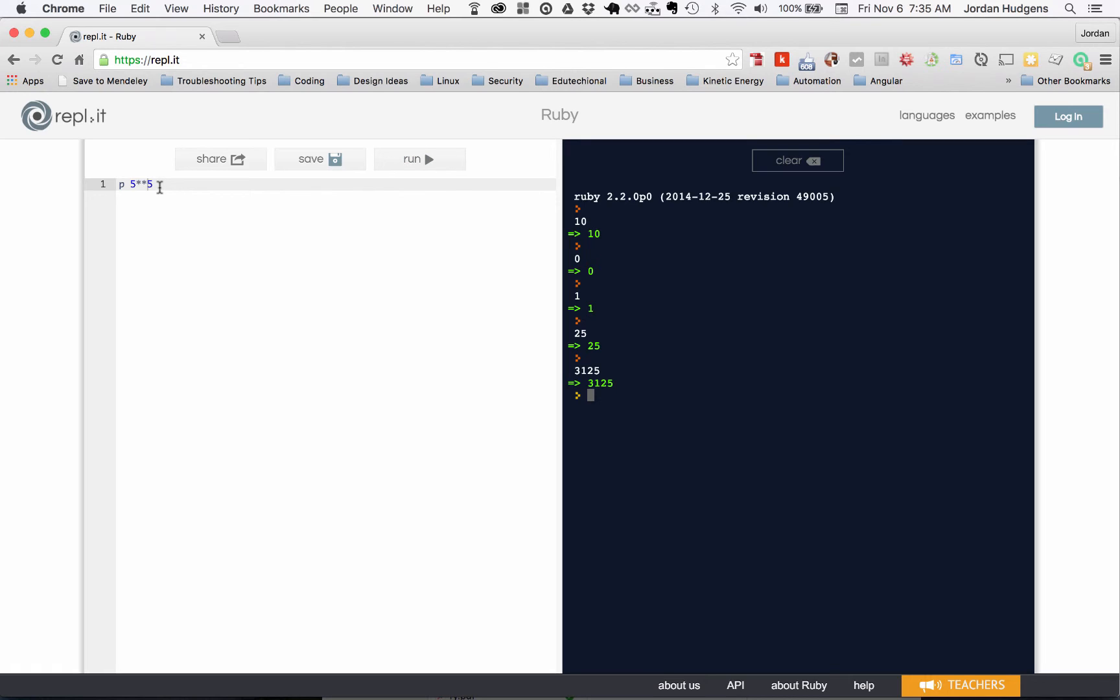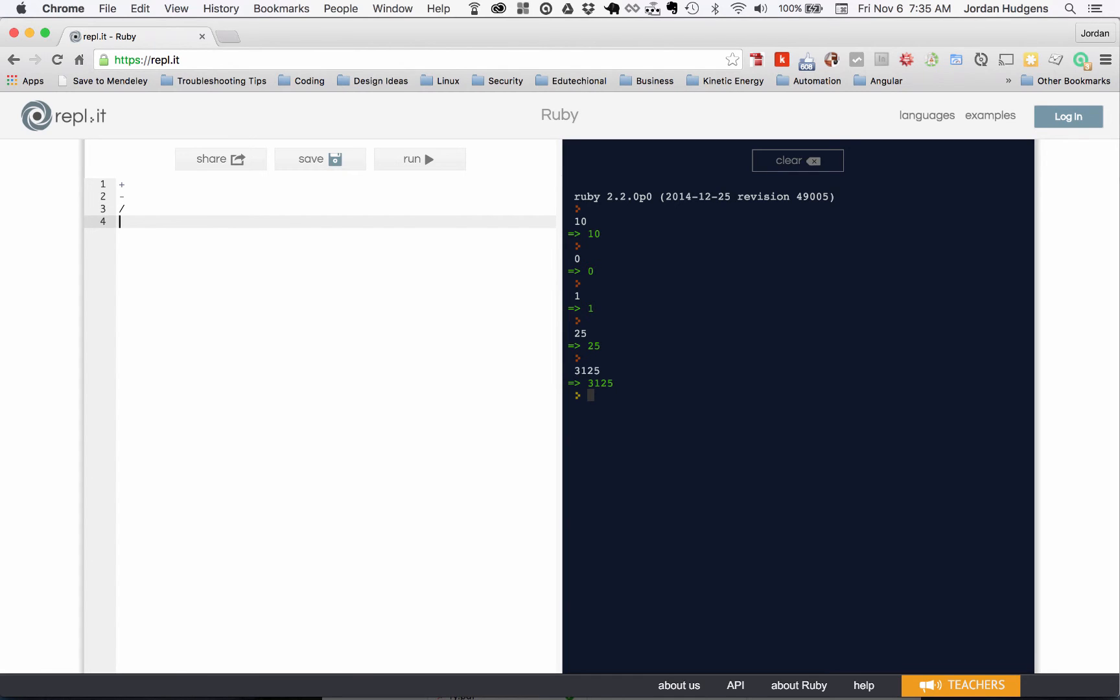So just to give a very quick overview: addition is a plus, subtraction is the minus sign, division is the slash, and then multiplication is the asterisk, and using exponents is the double asterisk.